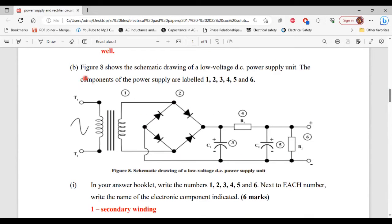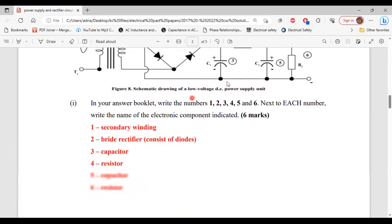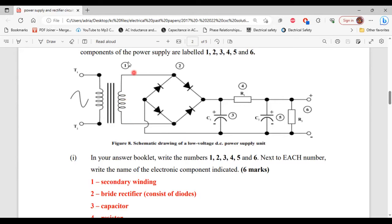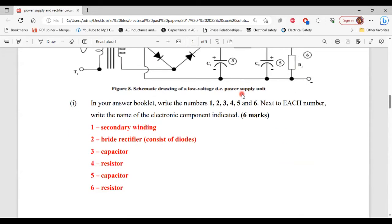Part B says: figure eight shows the schematic diagram of a low voltage DC power supply unit. The components are labeled one through six. Number one is the secondary winding of the transformer. Number two is the bridge rectifier circuit consisting of diodes. Number three is a capacitor. Number four is a resistor. Number five is another capacitor. And number six is another resistor.